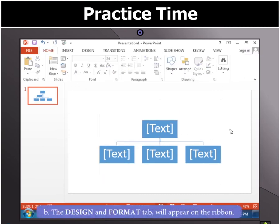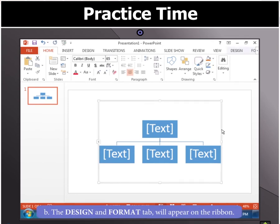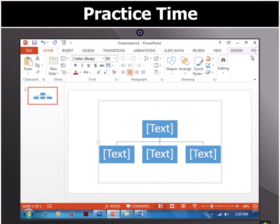The graphic will appear on the slide and two new SmartArt Tools tabs, Design and Format, will appear on the ribbon.